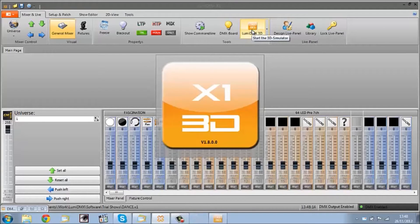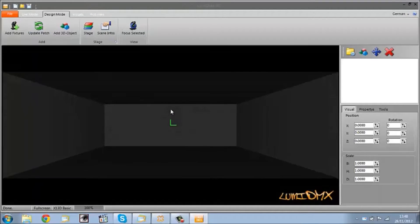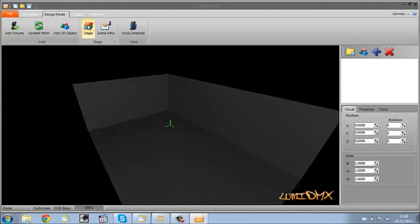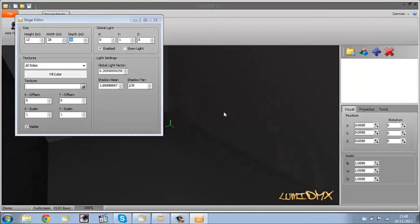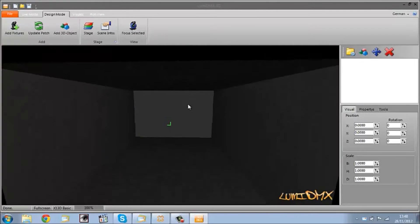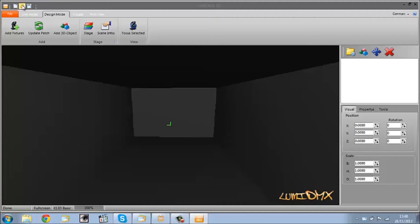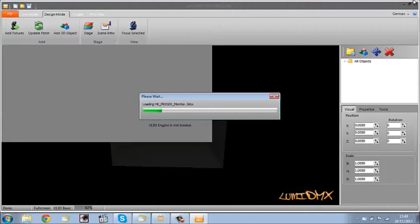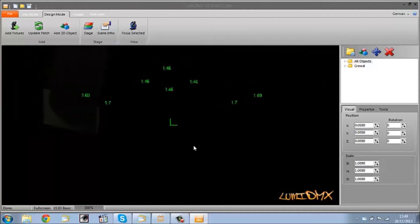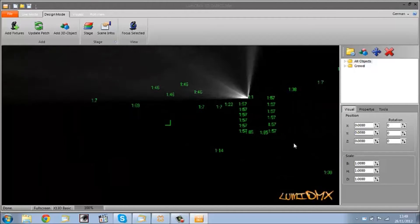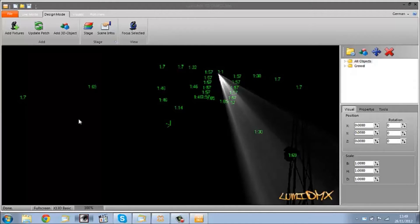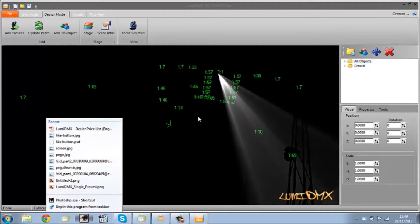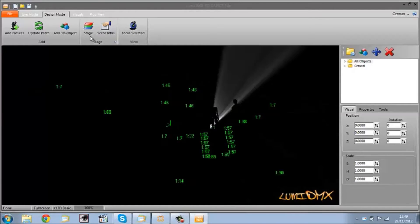If we open up the 3D visualizer, you'll see we have a blank room and you're able to change the size of this room and make it as gigantic as you like. What I'm going to do is load up the show that I've made. We are simulating a real-life environment that LumaDMX could control, using this 3D visualizing software.